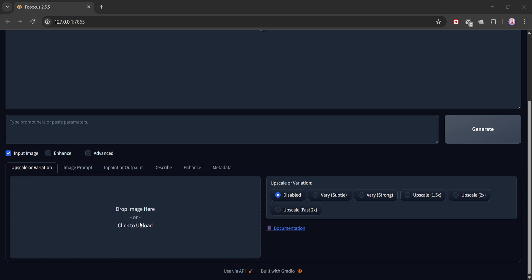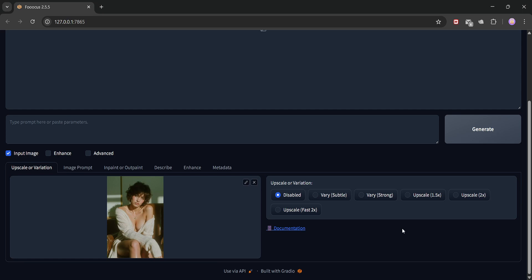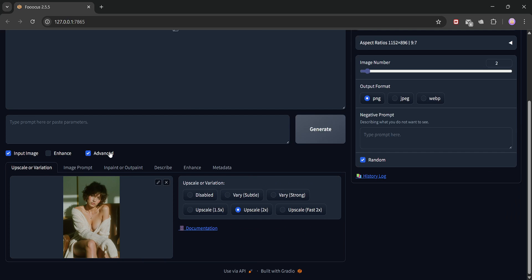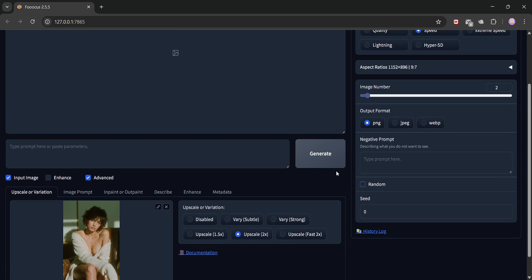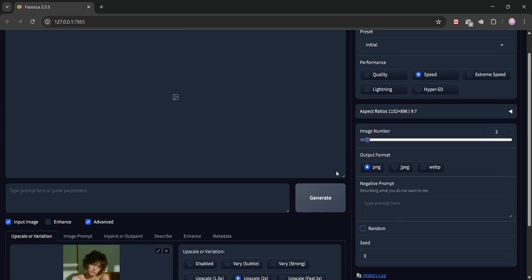Now, select upscale 2x from here. This will double the resolution while keeping the details sharp. Before hitting generate, head to the advanced options tab. Make sure to uncheck random seed and set the seed value to zero. This ensures the image doesn't change during upscaling. All right, let's hit generate and wait for the magic.